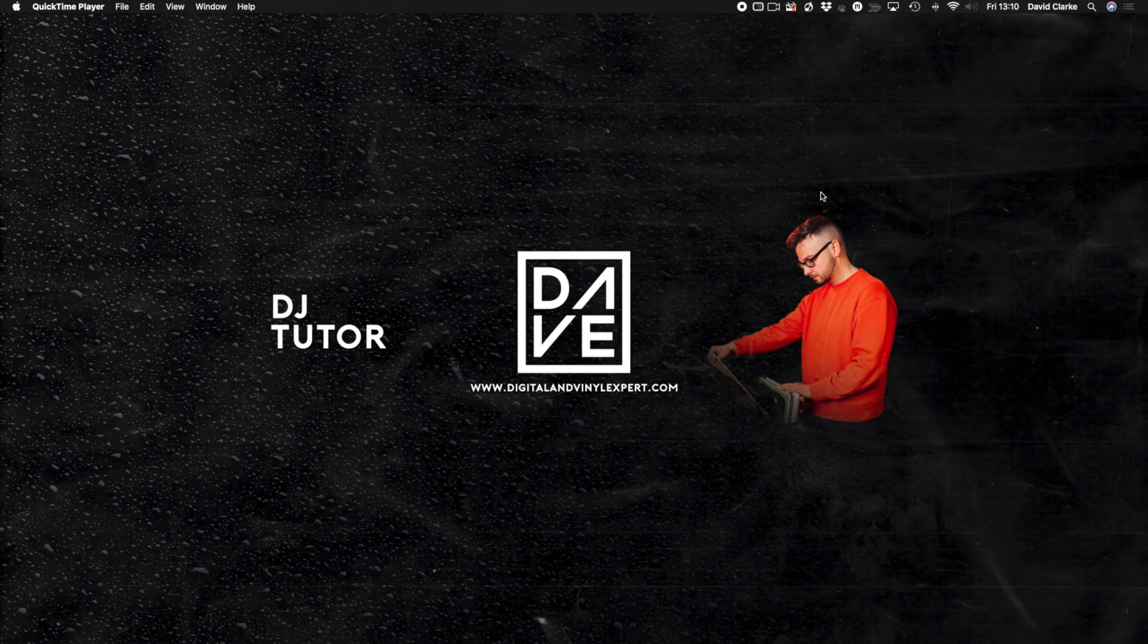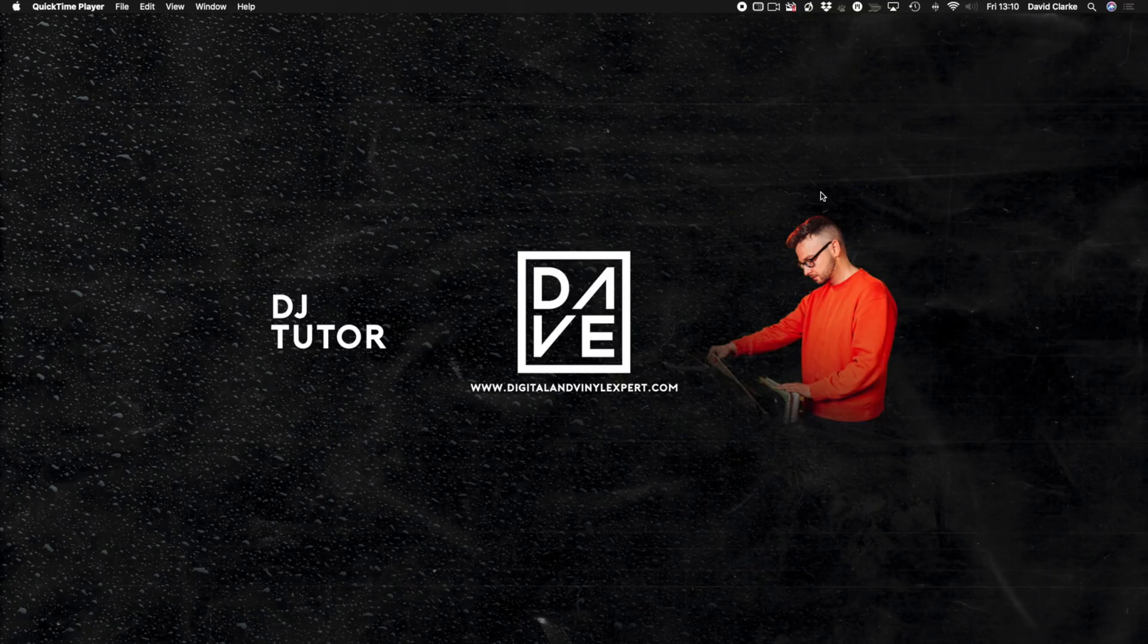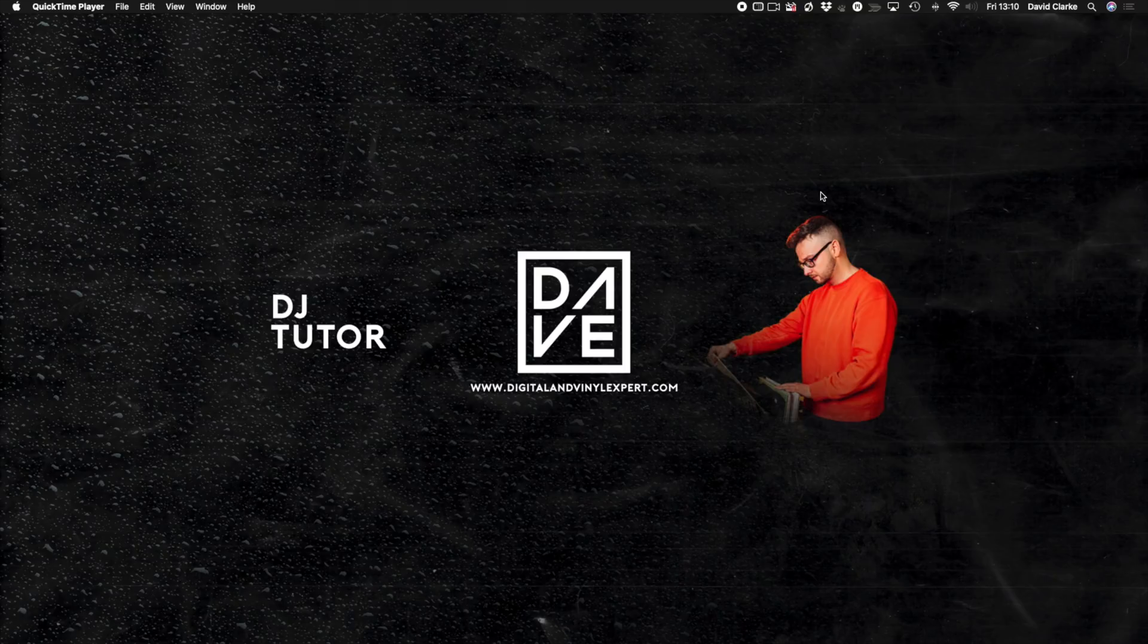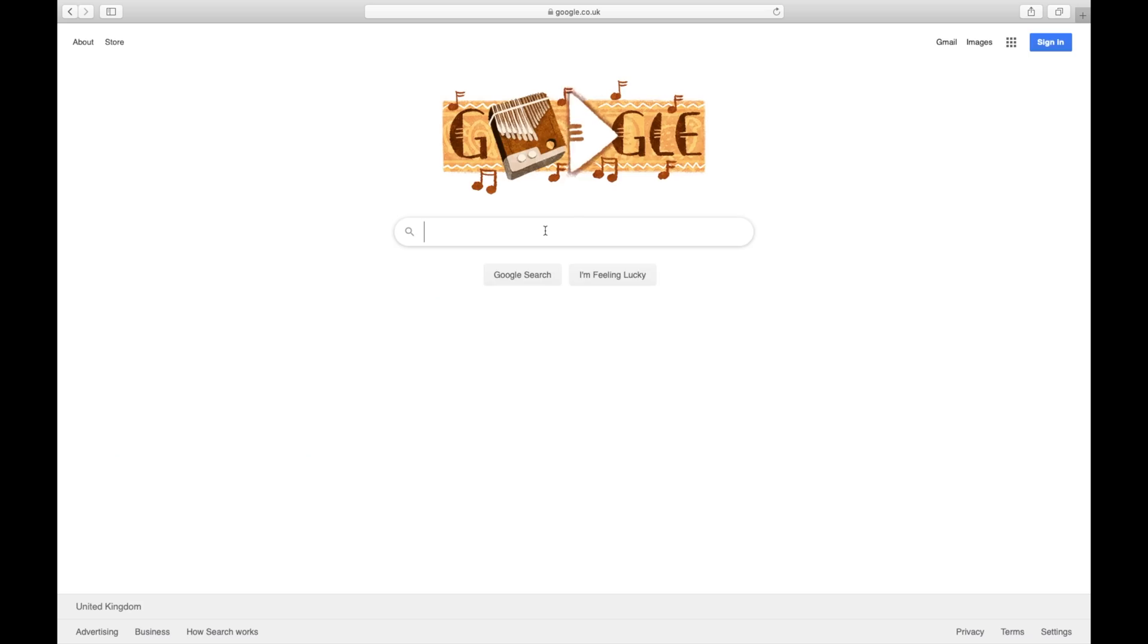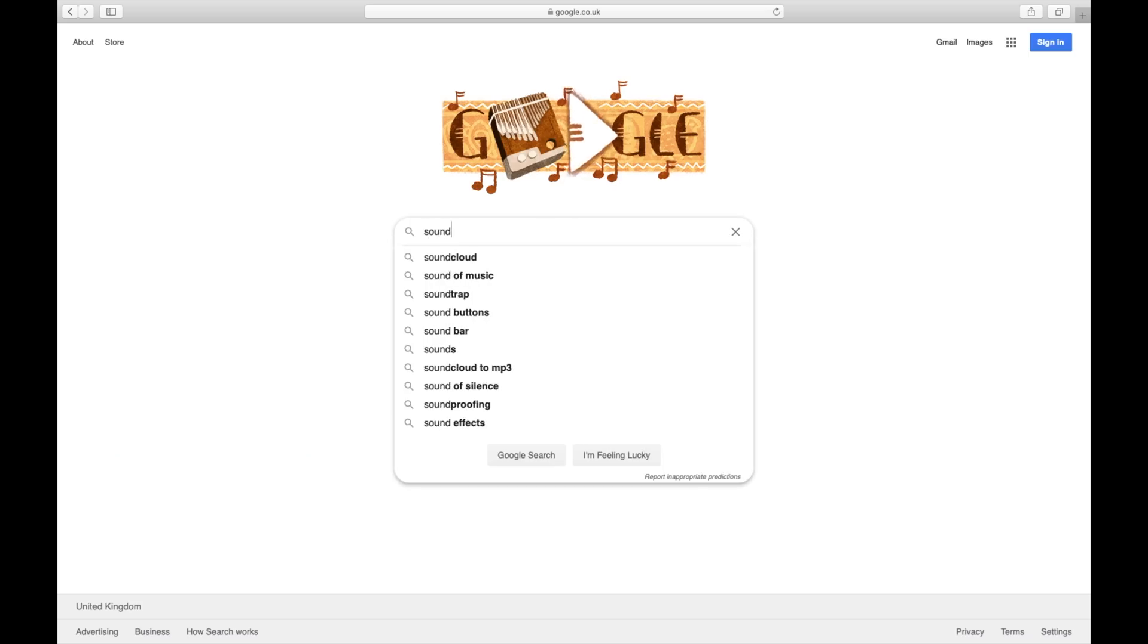So with Mac, it's slightly different to Windows. Windows is a bit easier, so I'm going to start with Mac. First thing you need to do is download Soundflower. Just type in Soundflower in Google.